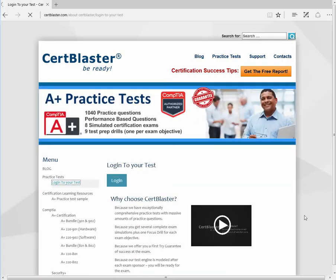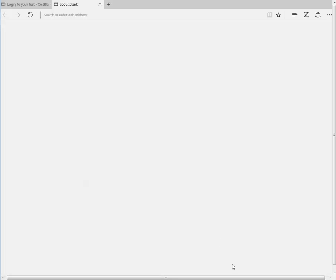At CertBlaster.com, locate the login to your test link and click the blue login button.